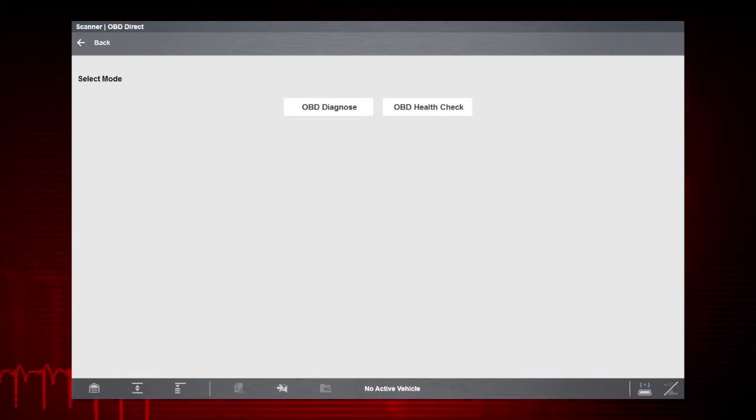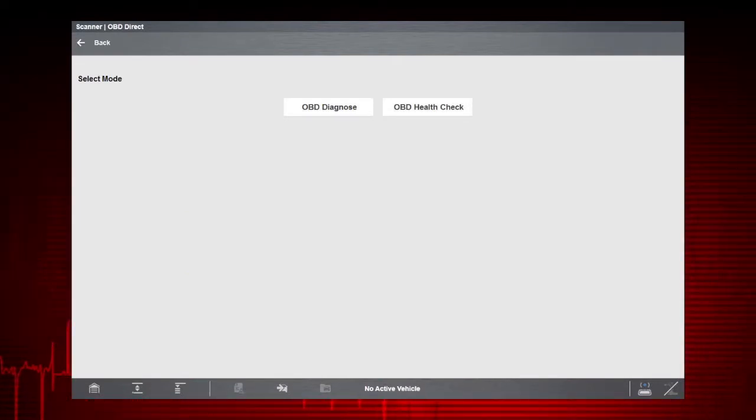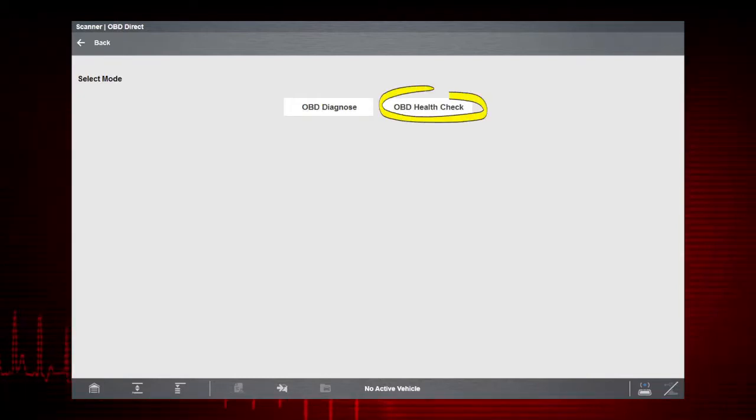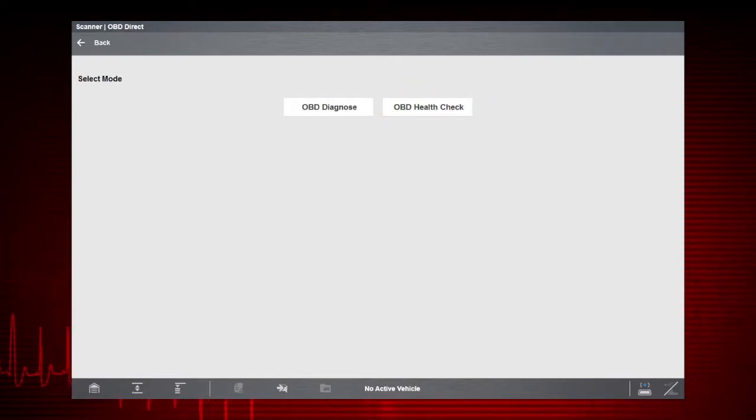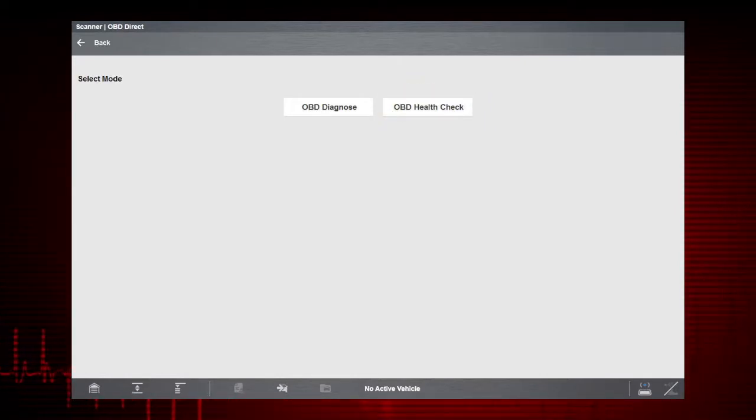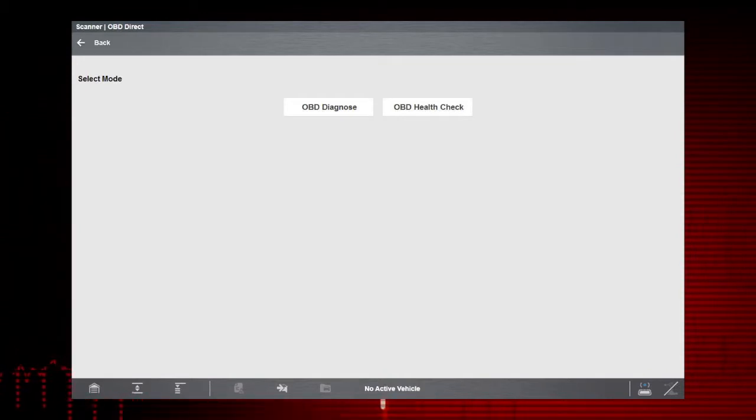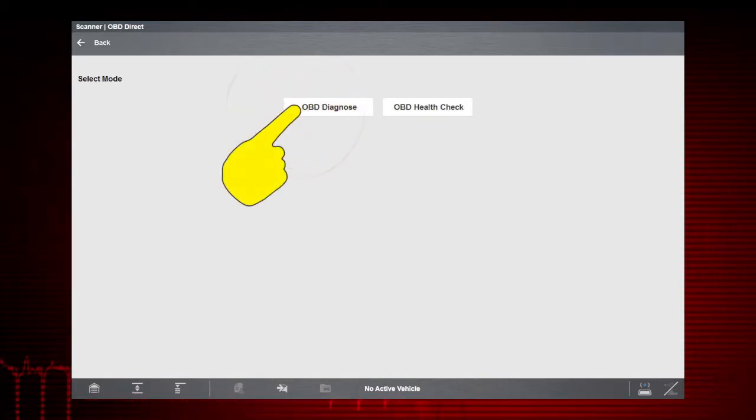Menu selections will vary depending on the service modes supported by the vehicle being tested. OBD Health Check allows you to quickly check OBD-II codes and readiness monitors. For access to all modes of OBD-II, select OBD Diagnose.